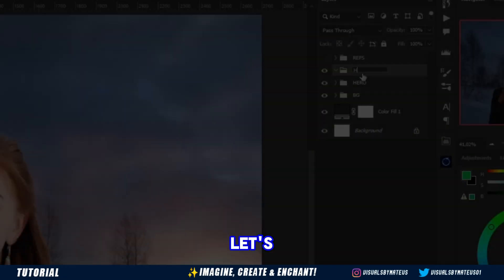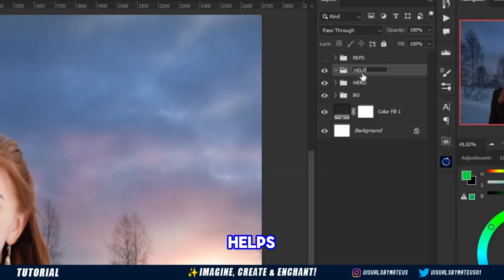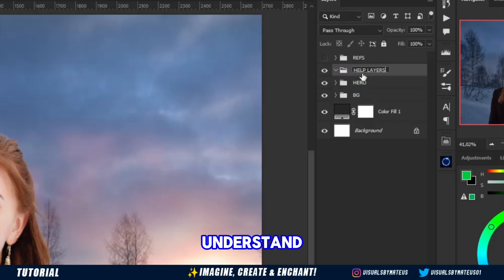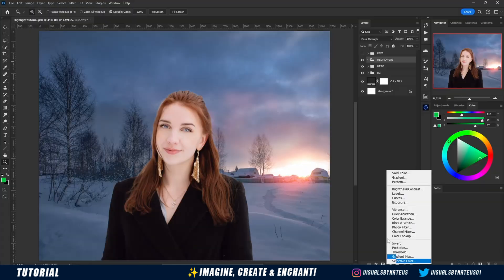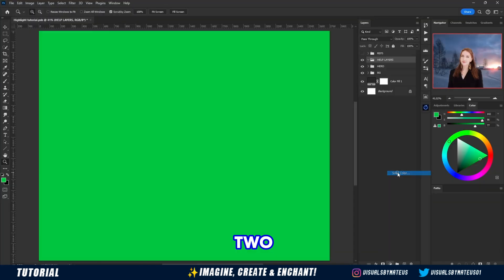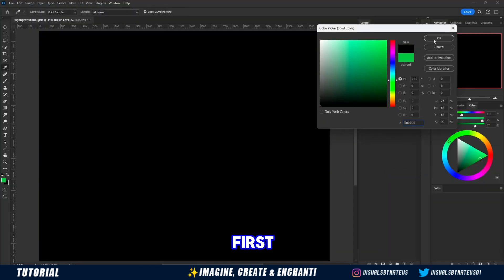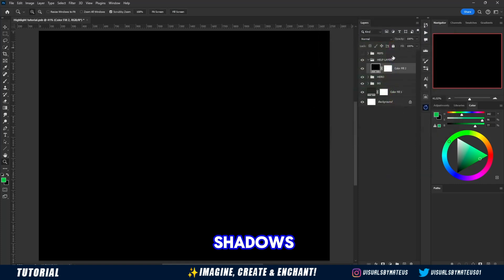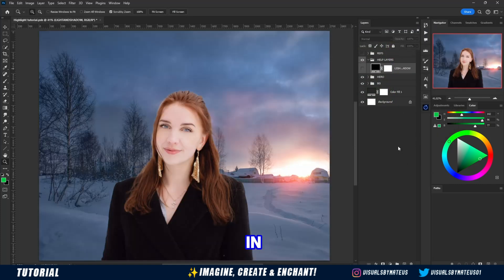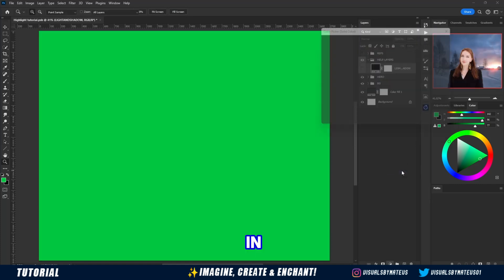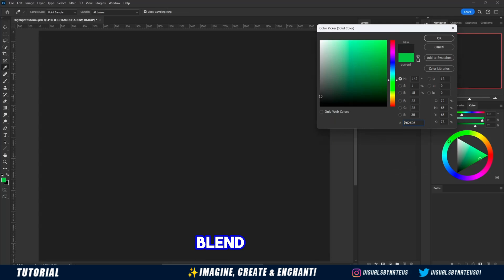To start, let's create a group with the help layers to help us understand the image. Now let's create two solid color layers. The first one will be for shadows and light in color blend mode, and the other will be to check the colors in luminosity blend mode.